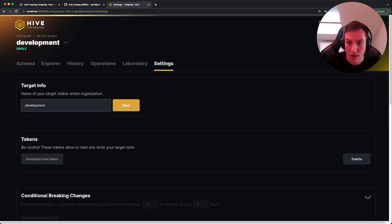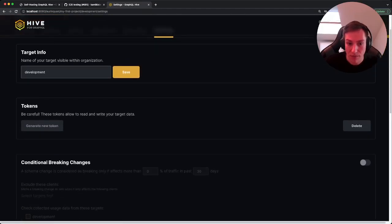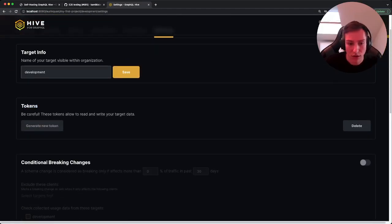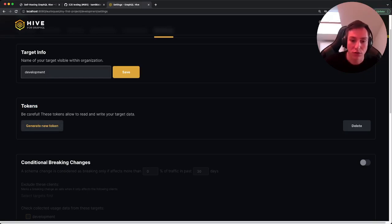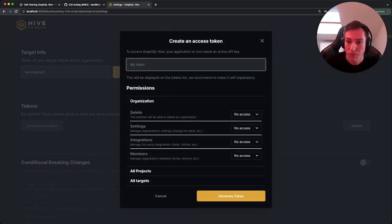And in the settings tab there's the token thing. And here we can just generate new token. Let's call it my first token.